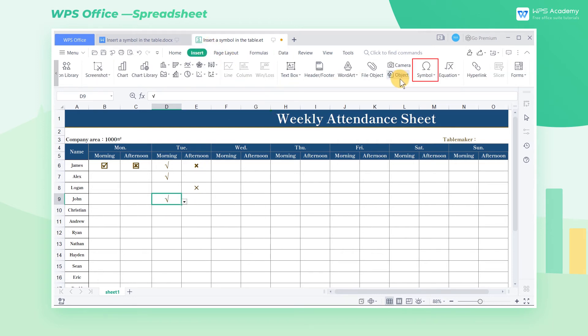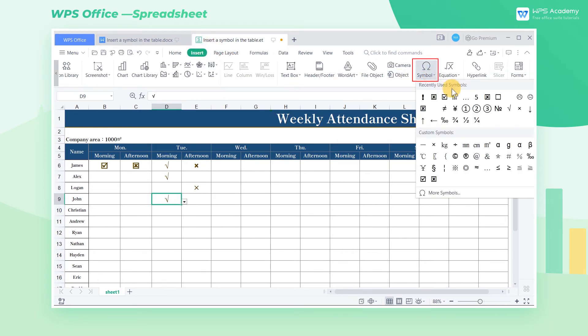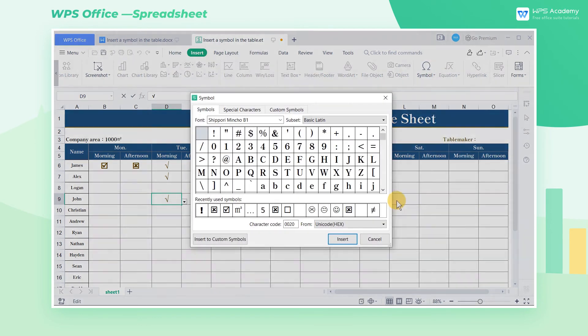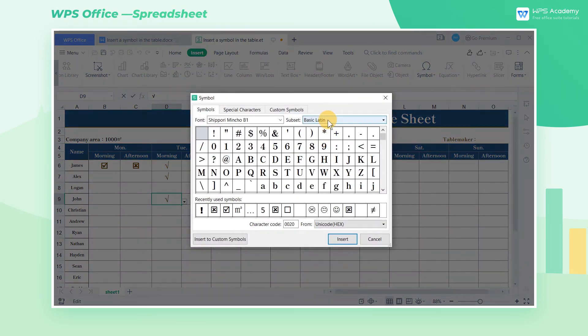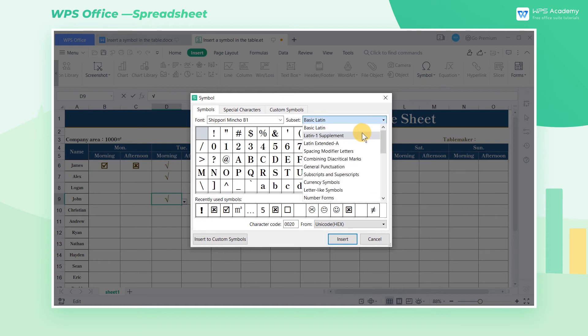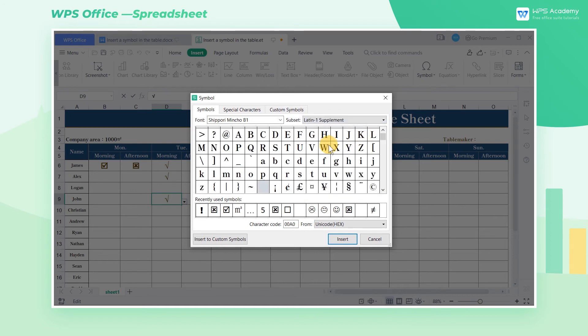In addition, click More Symbols, then the Symbol dialog box will pop up. There are more symbols in Subset, and we can choose them according to our needs.